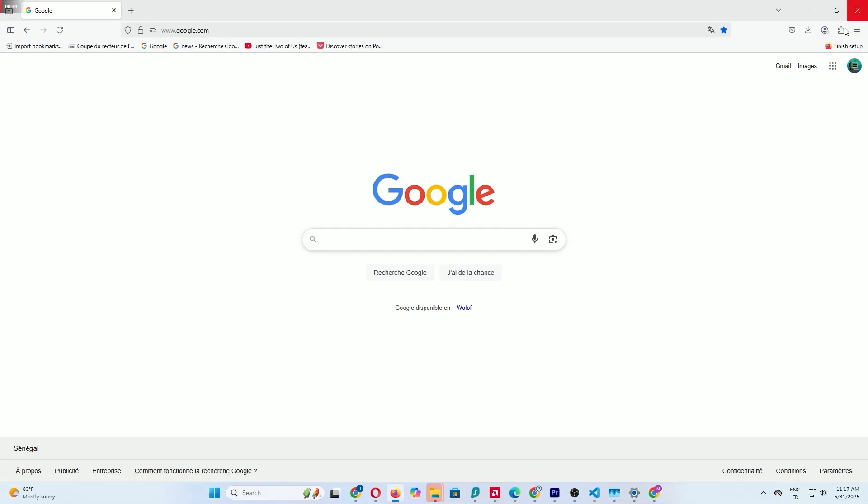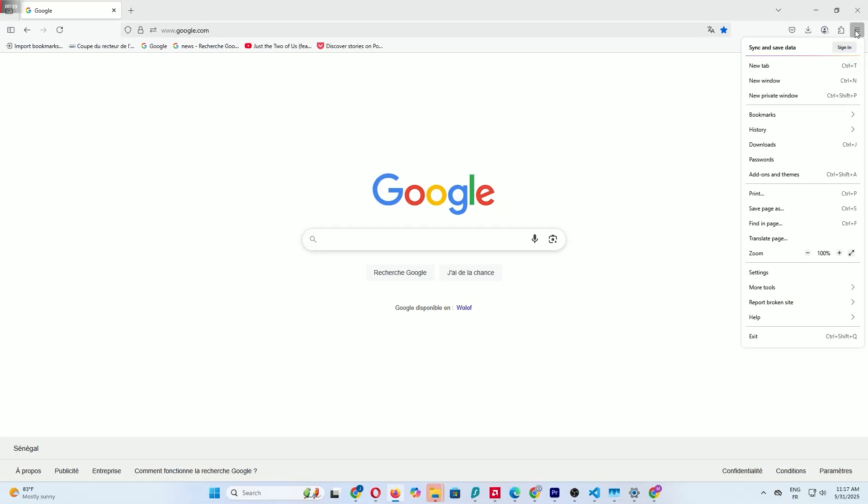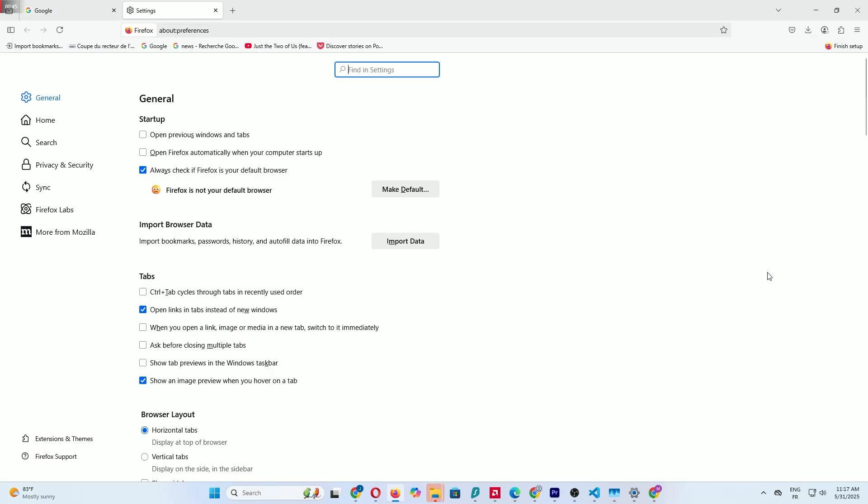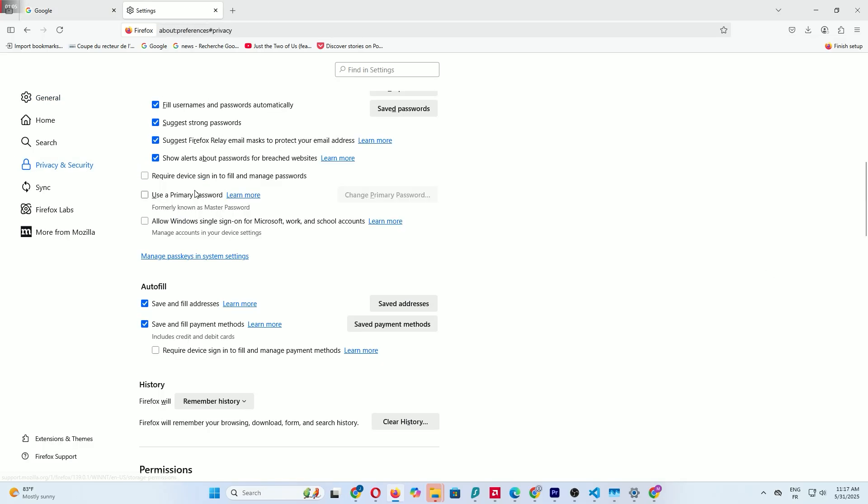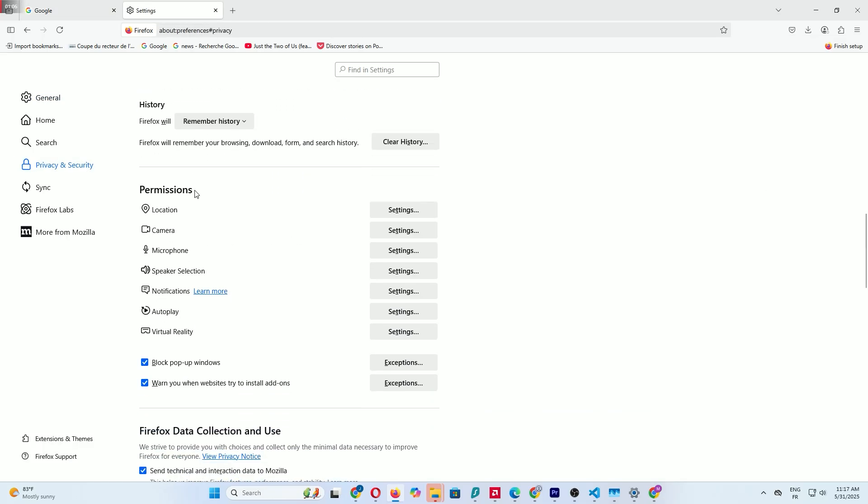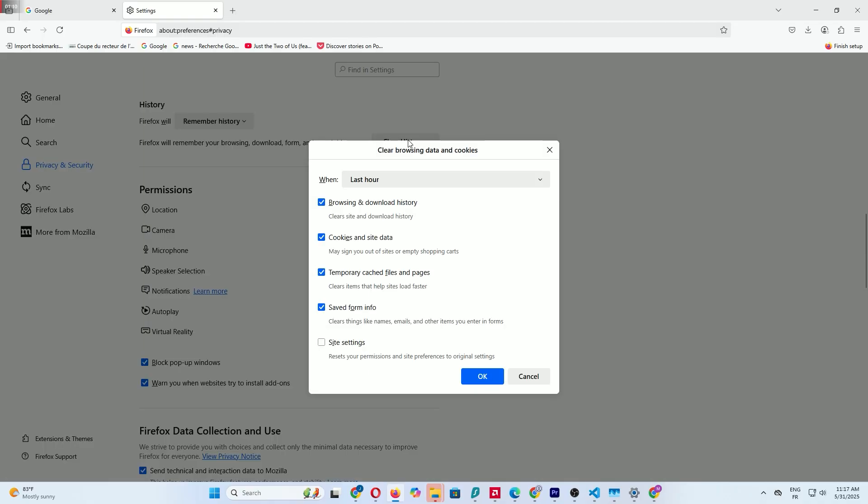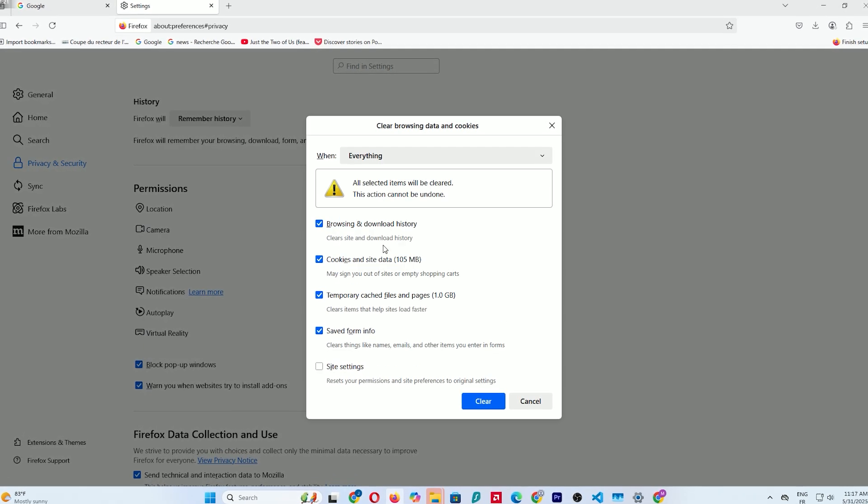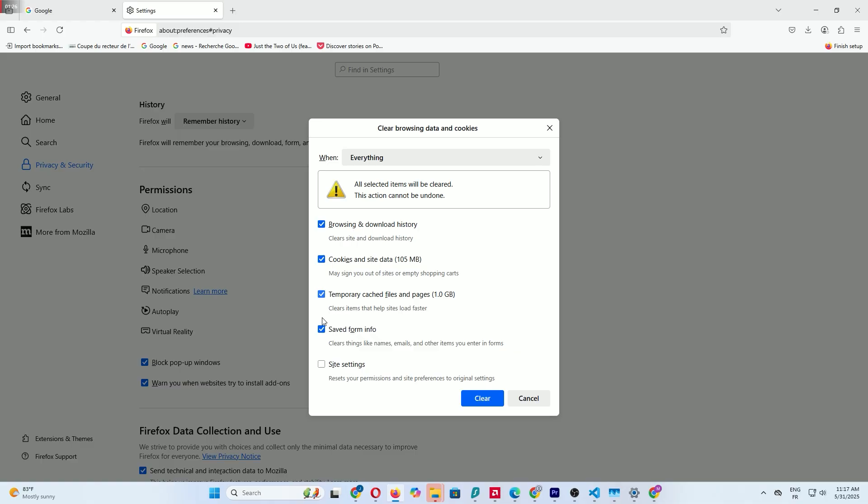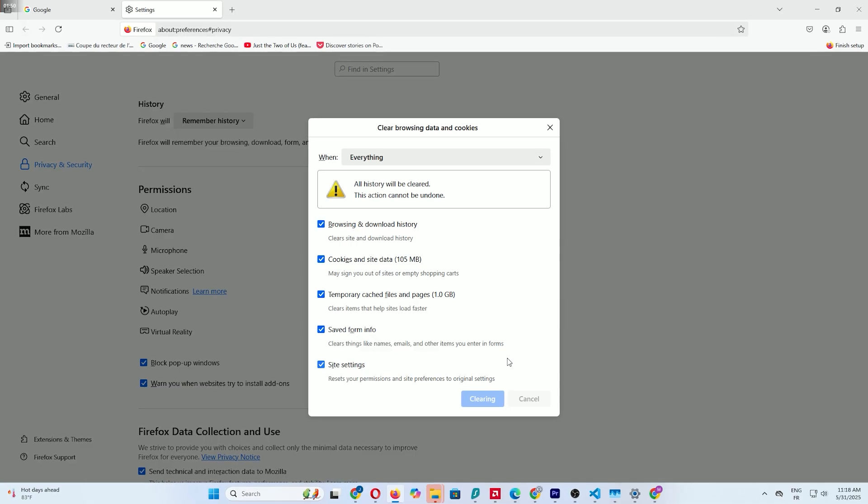Click the hamburger menu in the top right. Go to Settings, then Privacy and Security. Scroll to Cookies and Site Data. Then under History, click Clear History. Set the time range to Everything, check all boxes and click Clear. Clearing browser cache can speed up your browsing and free up space.